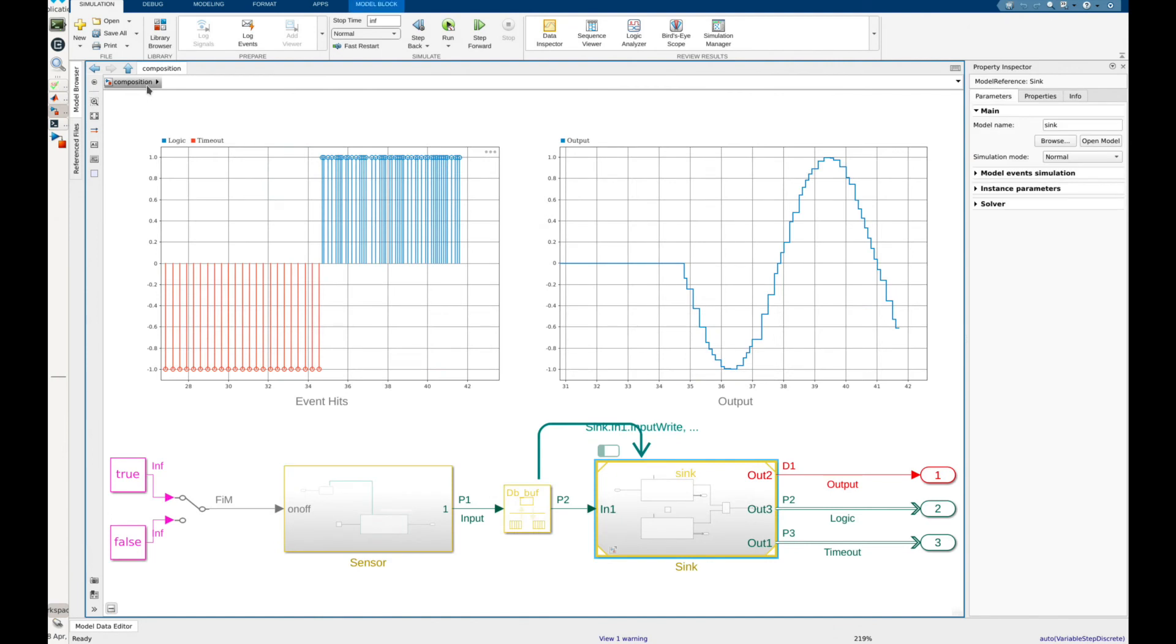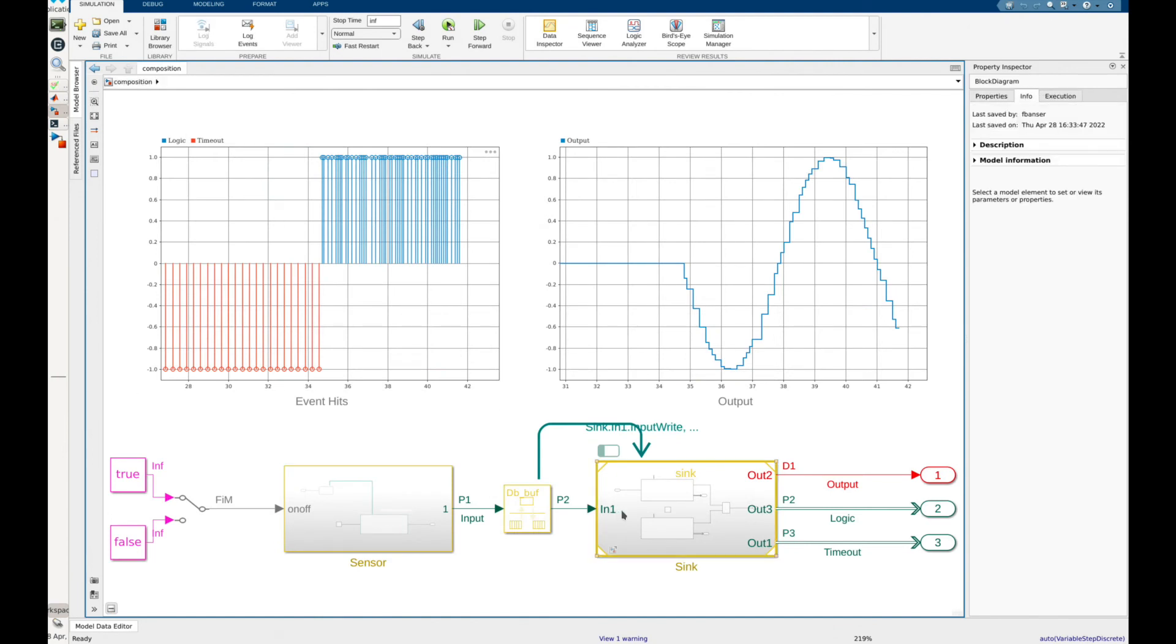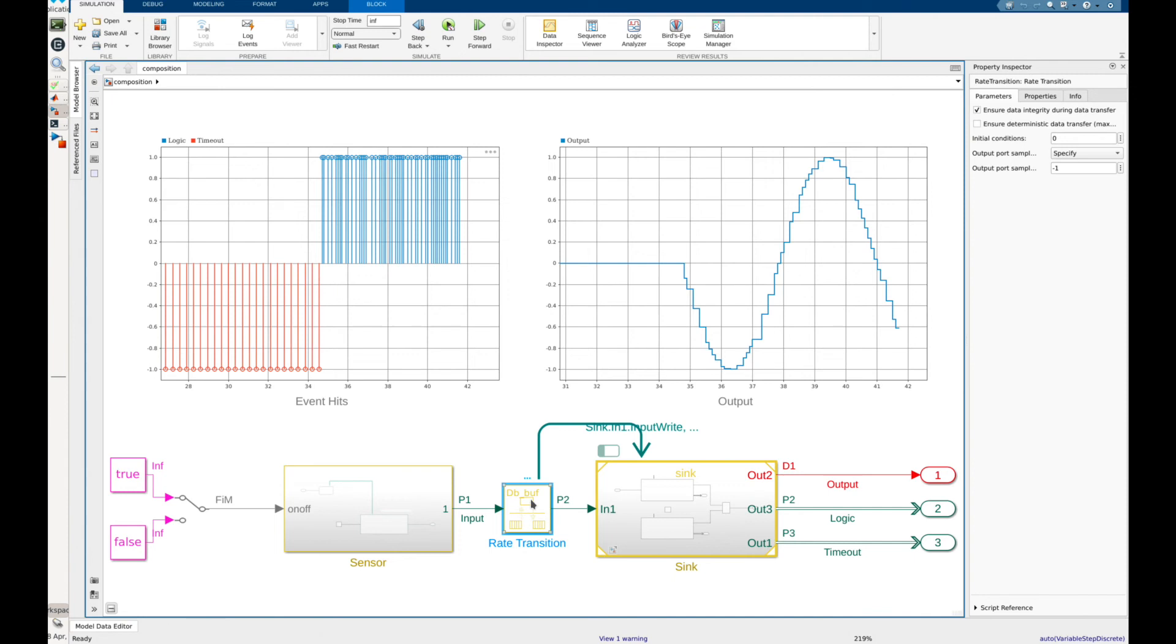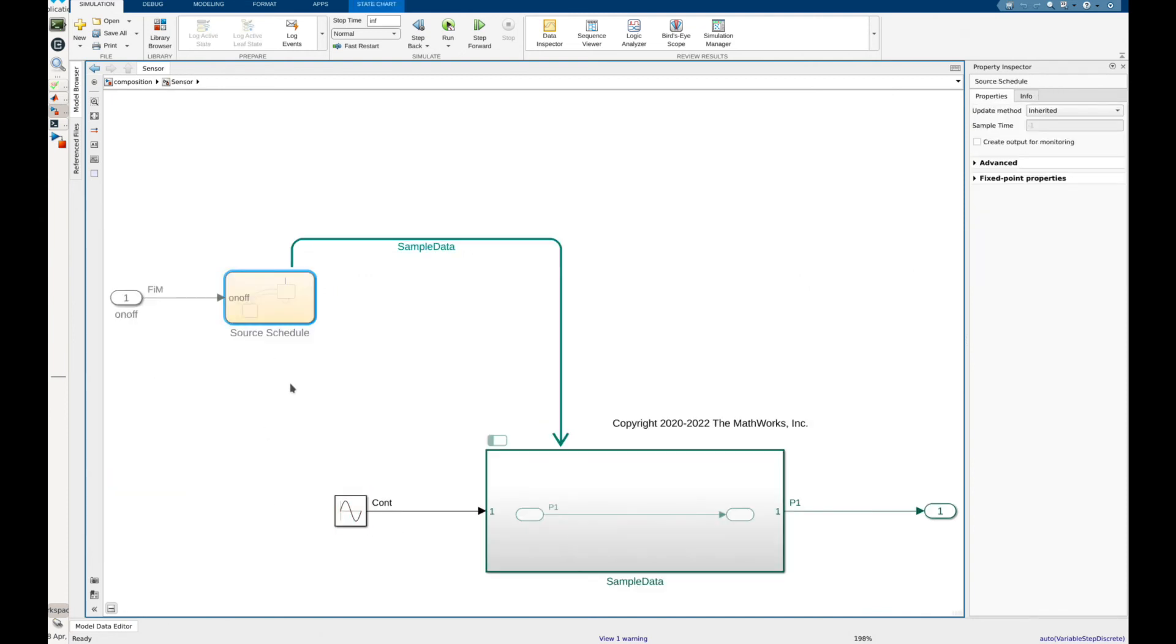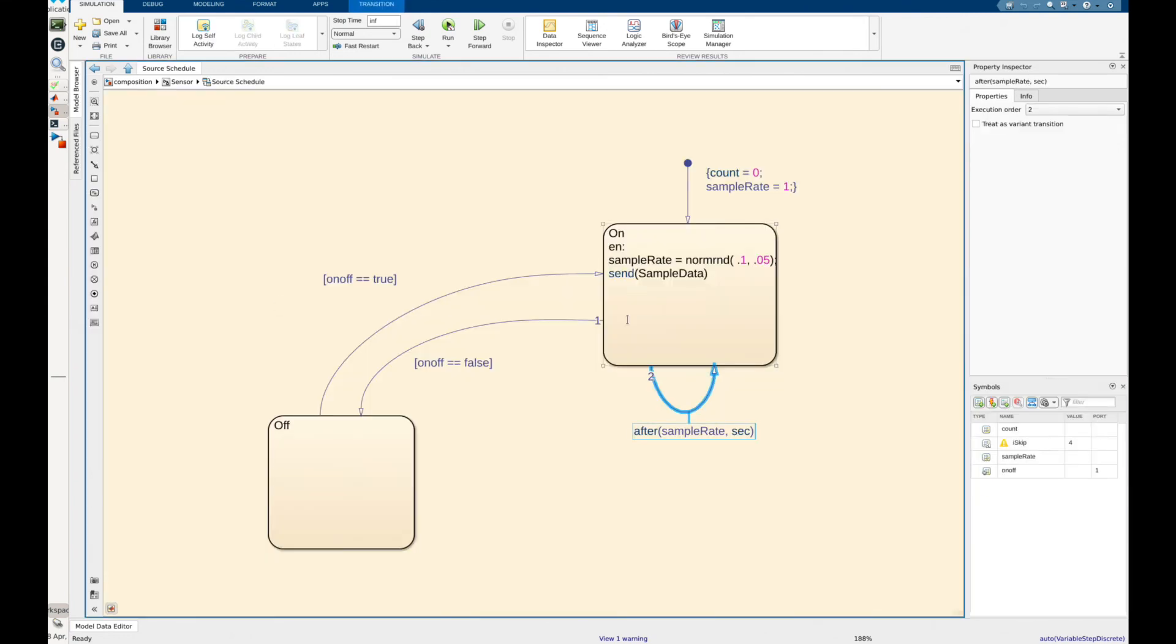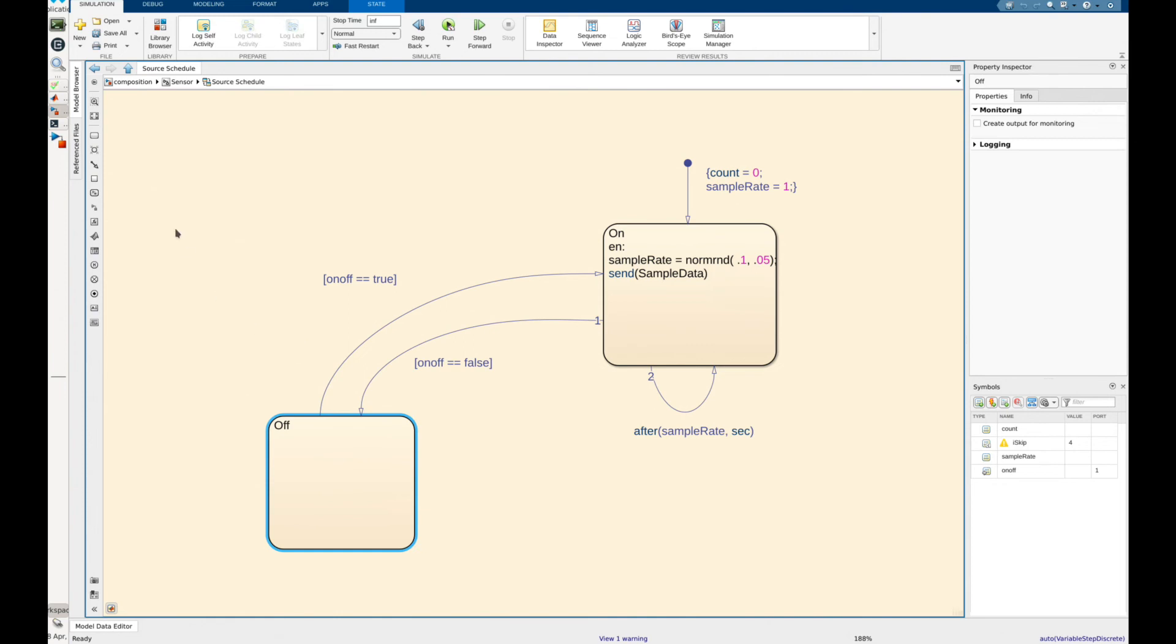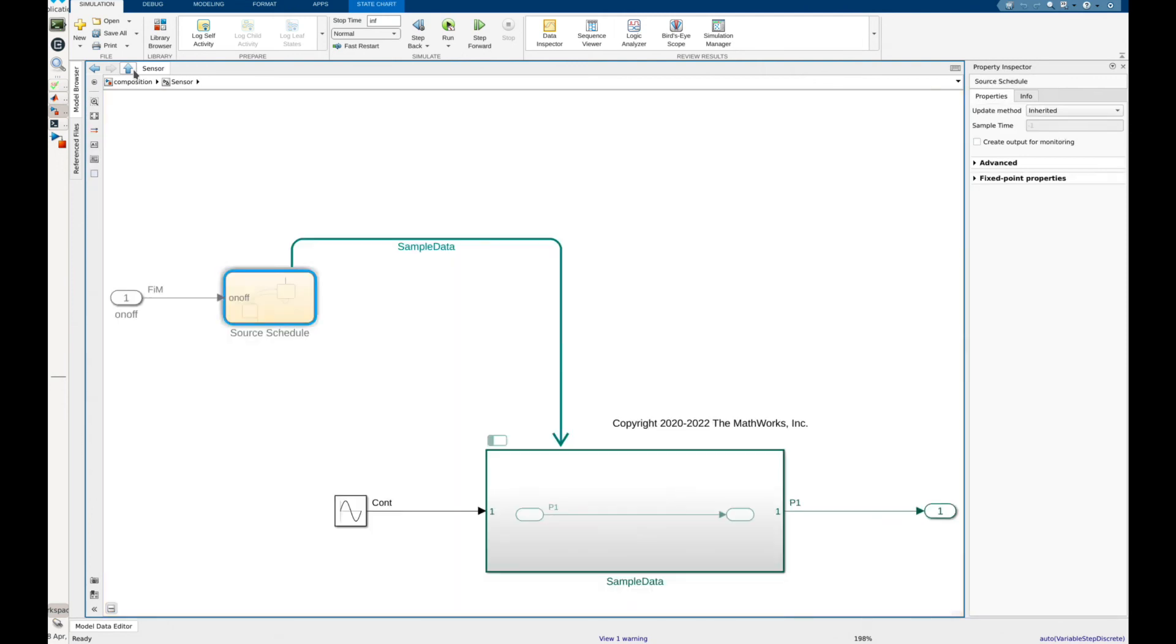To simulate the timeout effects we also modified our composition model. The sensor model now has an on off switch and new sampling logic. Looking at the sampling logic we are still sampling at a variable rate but we now have a new off state. This new state prevents the sensor from producing new samples and acts as if the sensor is disconnected from the system. This should lead to a timeout event occurring in our sync model.